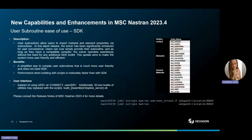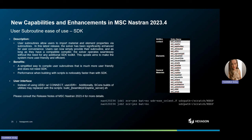For user sub-routines, we have made the following enhancements. User sub-routines empower users to import material and element properties effortlessly. In this latest release, the solver has undergone substantial improvements for user convenience. Now users can seamlessly integrate their sub-routines with the solver, requiring only a compatible compiler, eliminating the need for any additional SDK toolkit. This enhancement is geared towards improving system usability and efficiency for our users.